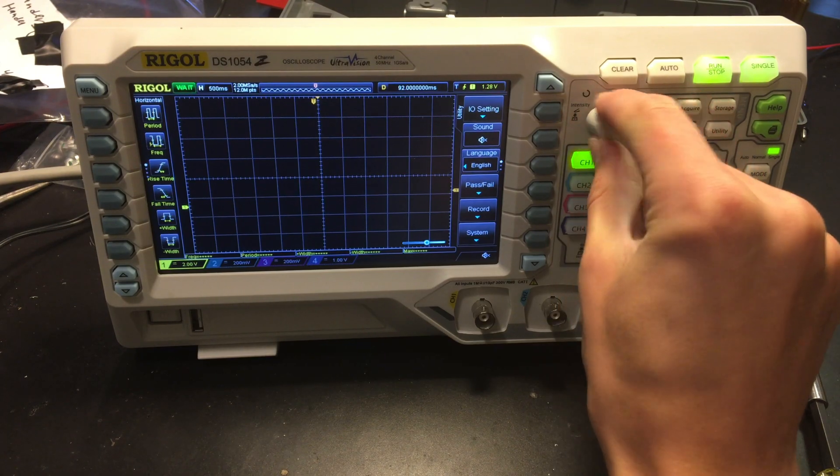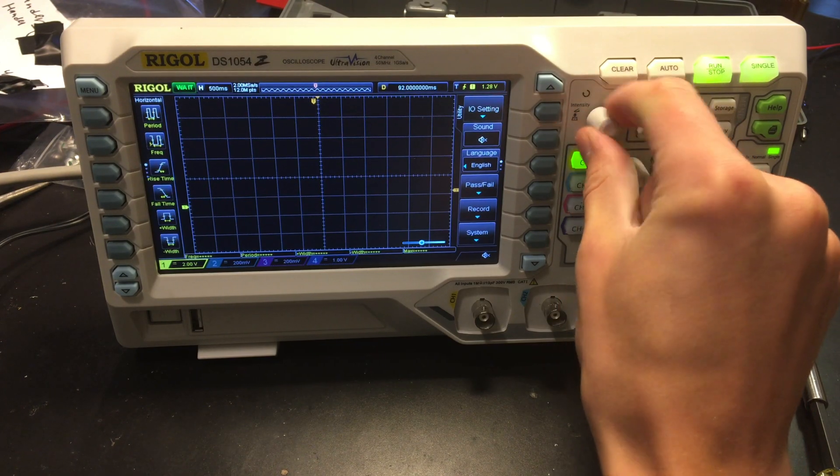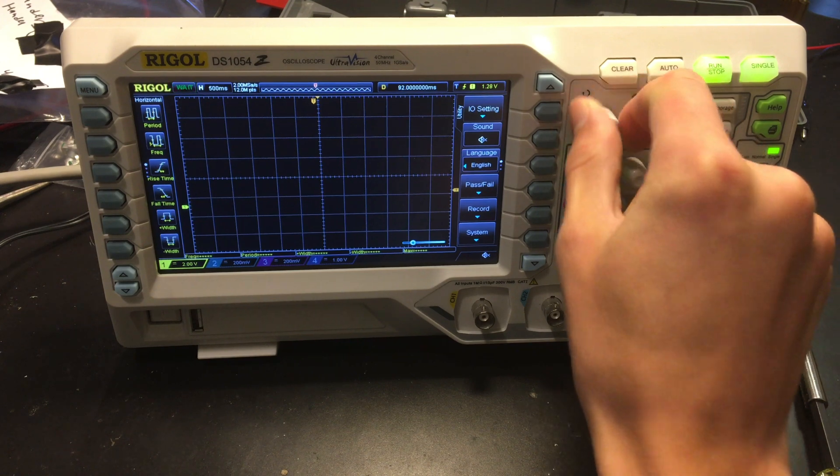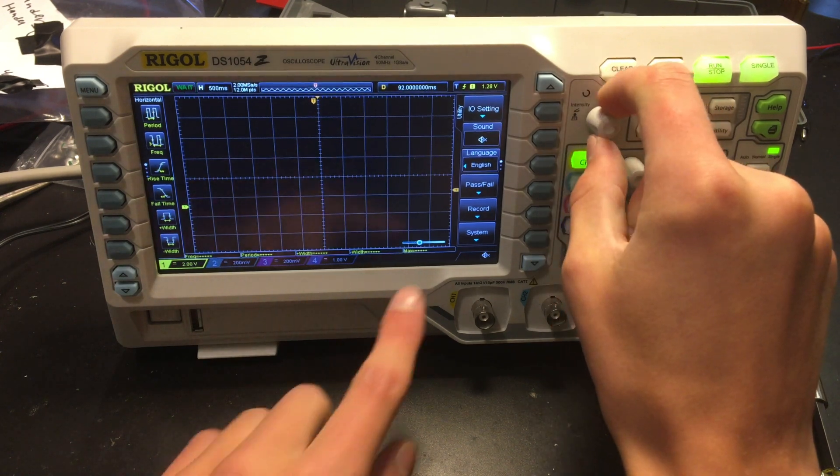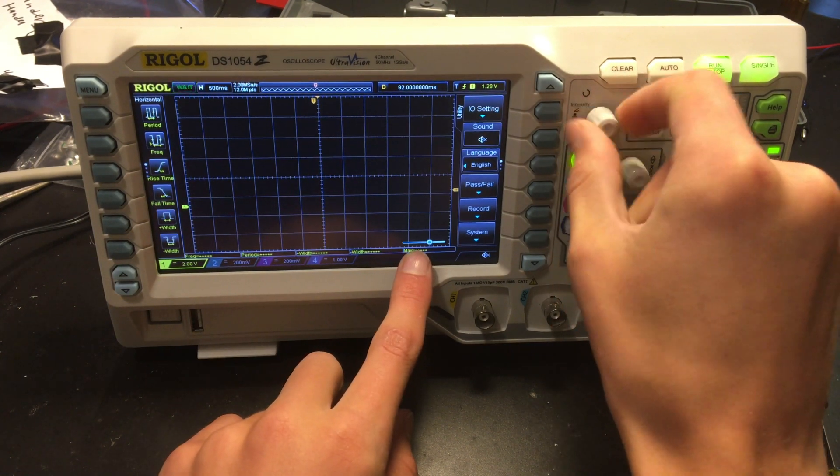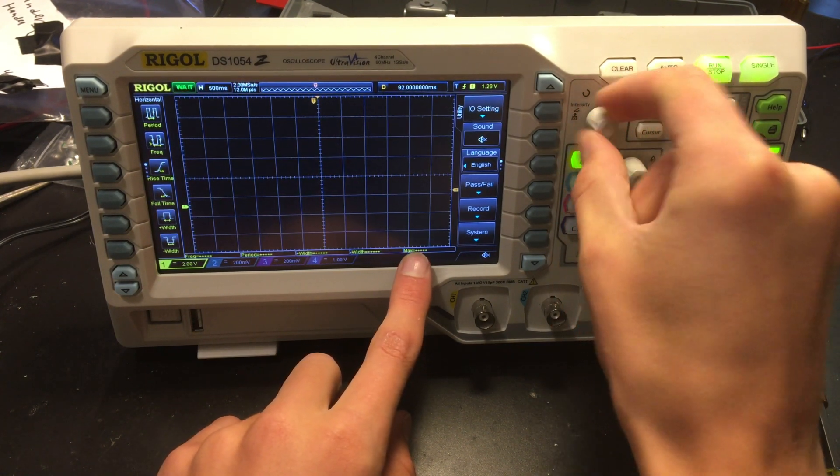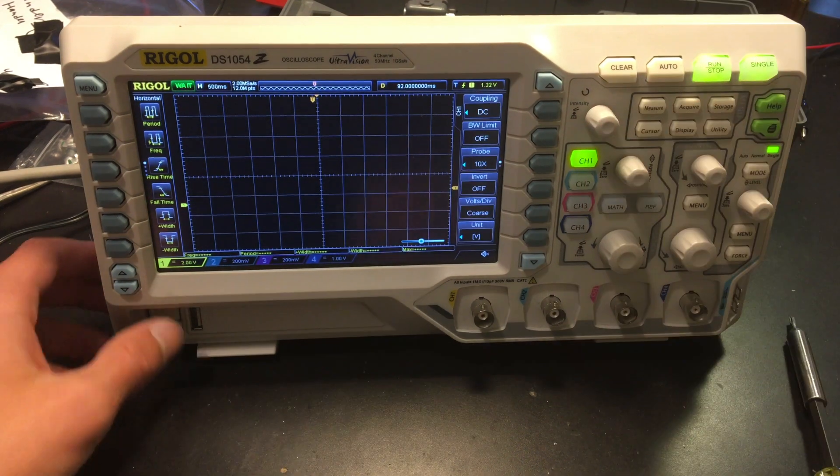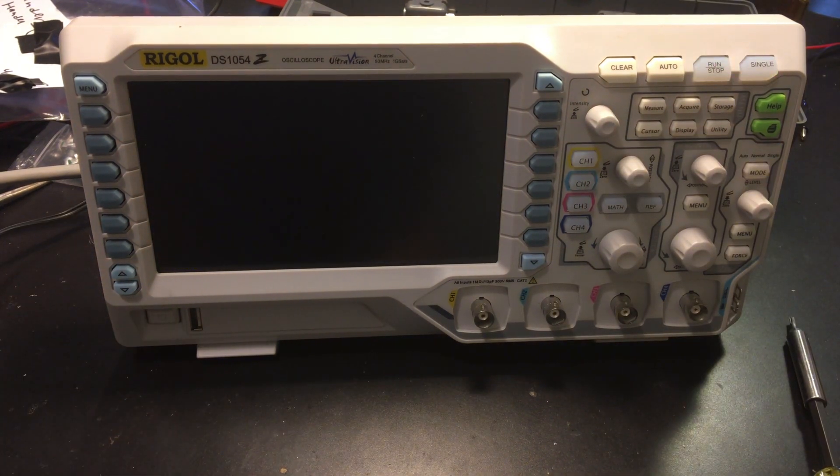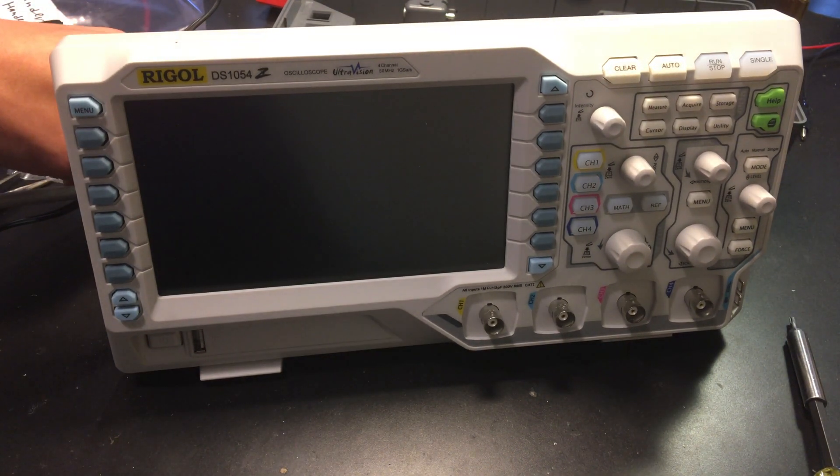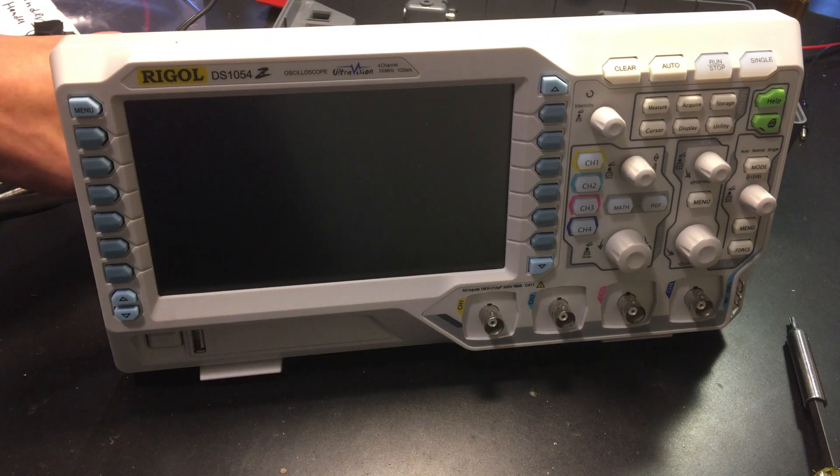As you can see the knob that was previously broken works. Adjusting the intensity here. So we're going to turn it off and put the final piece back on.